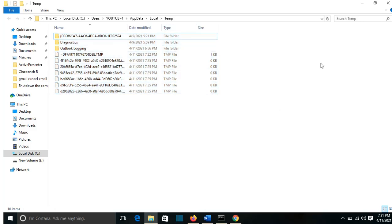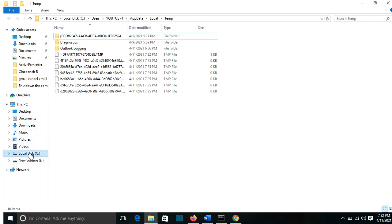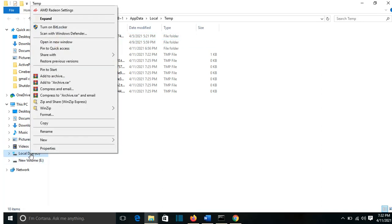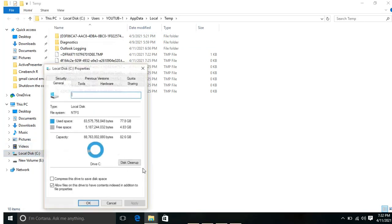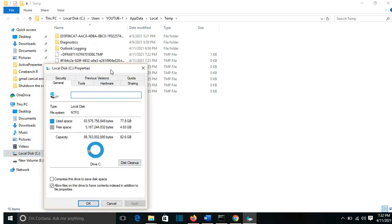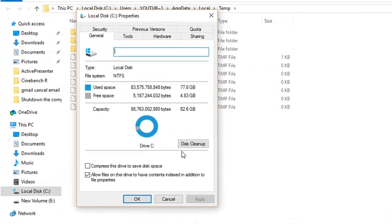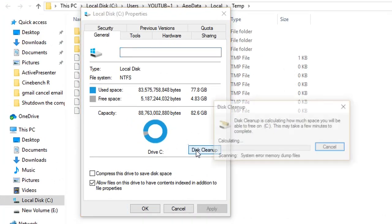The next process that we want to do to clean up the cache of the computer is by cleaning up some temporary files on the drive C, where Windows operating system is installed. I'll go to local disk C and press with the right of the mouse, and I go to Properties. Here I can see this option, Disk Cleanup. Disk Cleanup is calculating how much space you will be able to free on C.